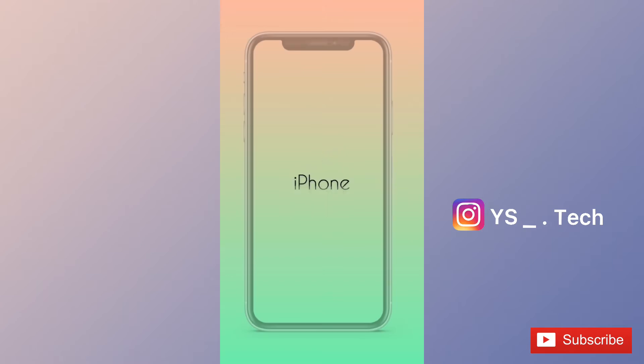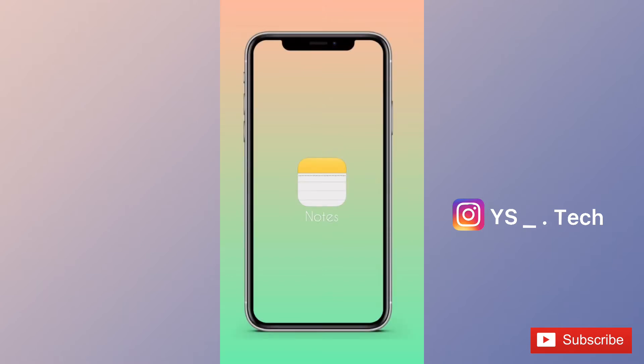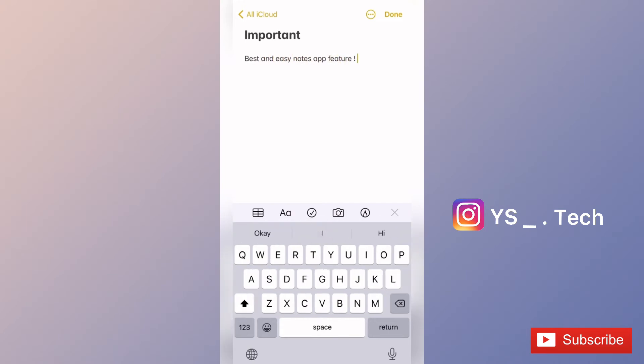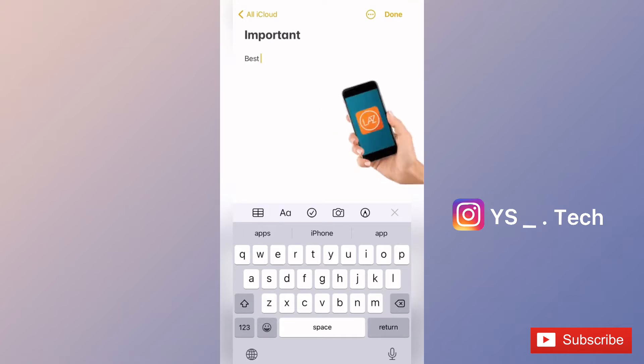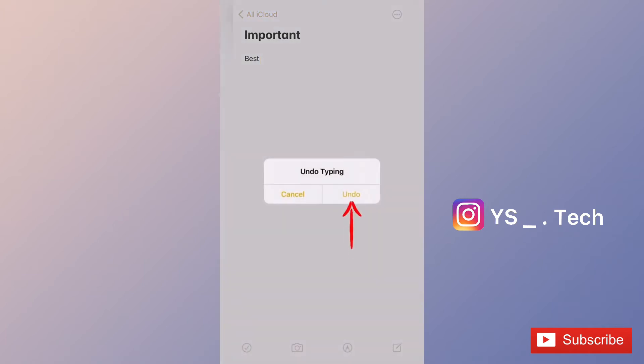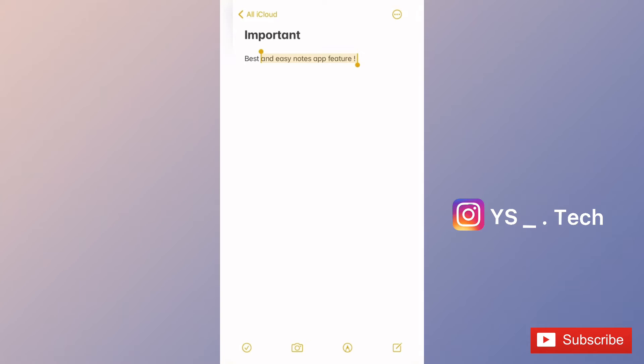If you use the Notes app on iPhone, check out this feature. If you have paragraphs or words in the Notes app, you can create a checklist. You can mark items as completed by swiping right or left. Click the option to create checkmarks in your notes.